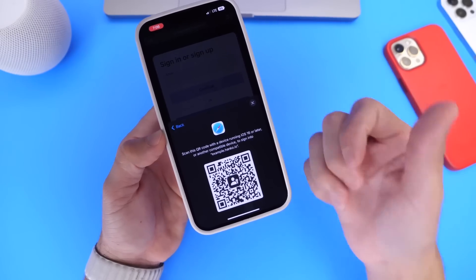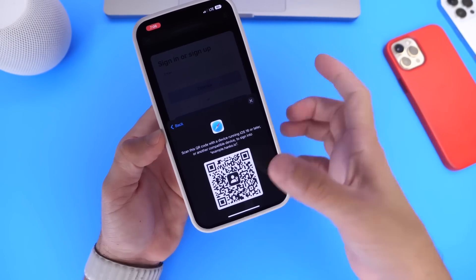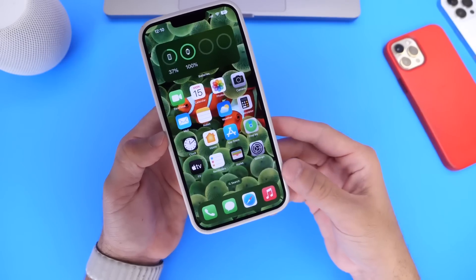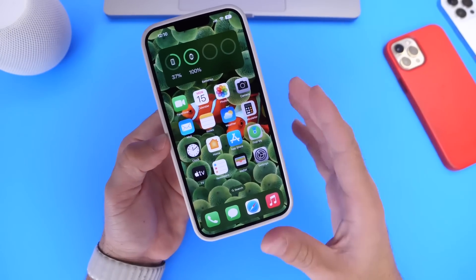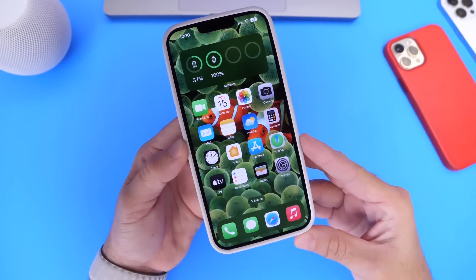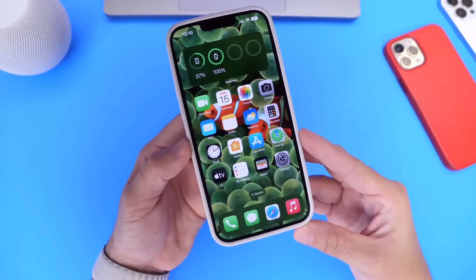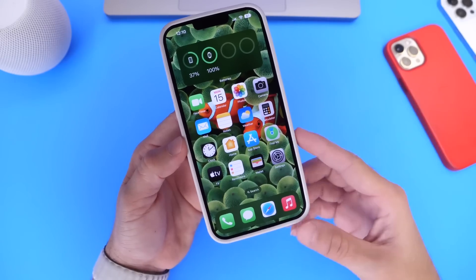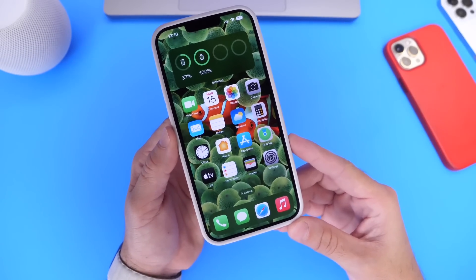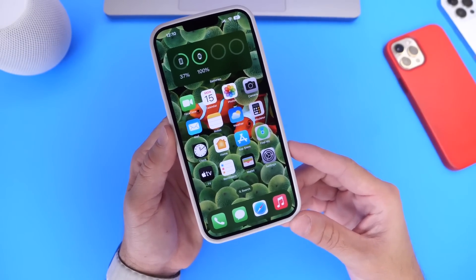Also with touch ID devices, of course you'll use your fingerprints to authenticate. I'm going to show you a quick demo on how this works and how you'll be able to take advantage of this in the near future when iOS 16 is released later this fall.